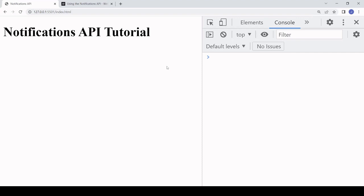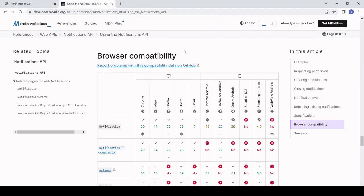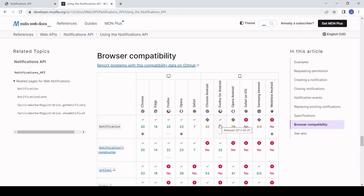I'll show you how to create one now. The first thing we're going to be doing in JavaScript is checking whether a user's browser supports the Notifications API. Although there is widespread support for it in modern browsers, there are a couple of exceptions here - Safari on iOS and WebView Android - and it's also a good idea to check for the sake of backwards compatibility.